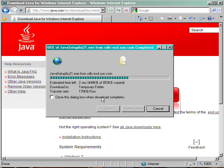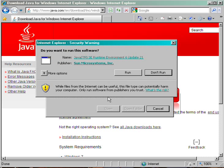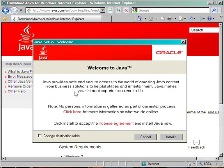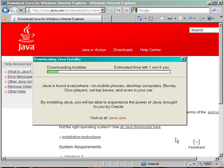It will take a second or two to download the file to the temporary folder, and then you'll see another Internet Explorer security warning asking if you want to run this software. Click Run, and after a moment it will load the Java Setup screen. Click the Install button.